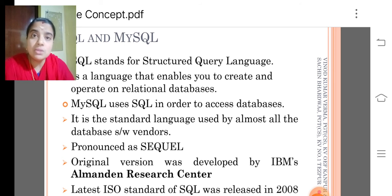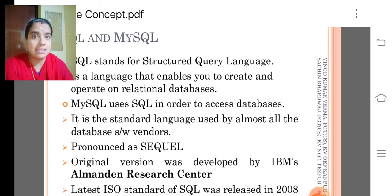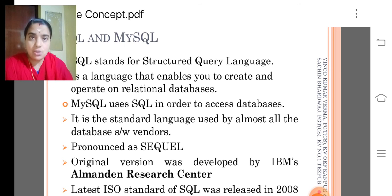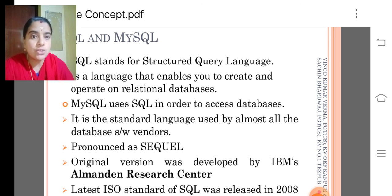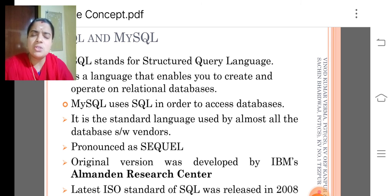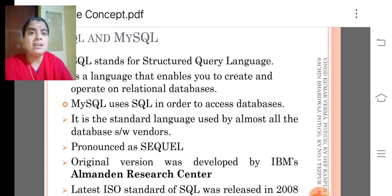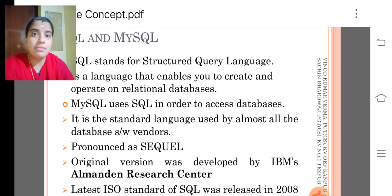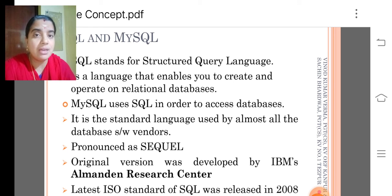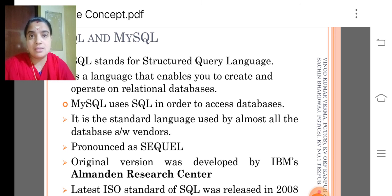MySQL uses SQL in order to access a database. SQL, Structured Query Language, is a standard language used by almost all database software vendors.